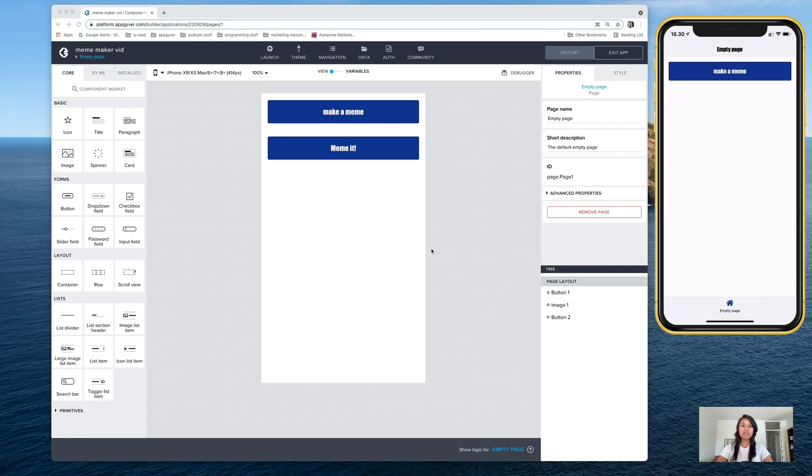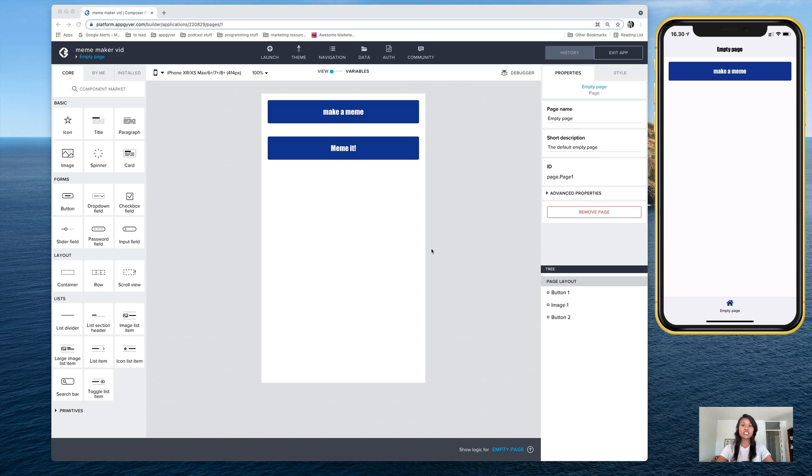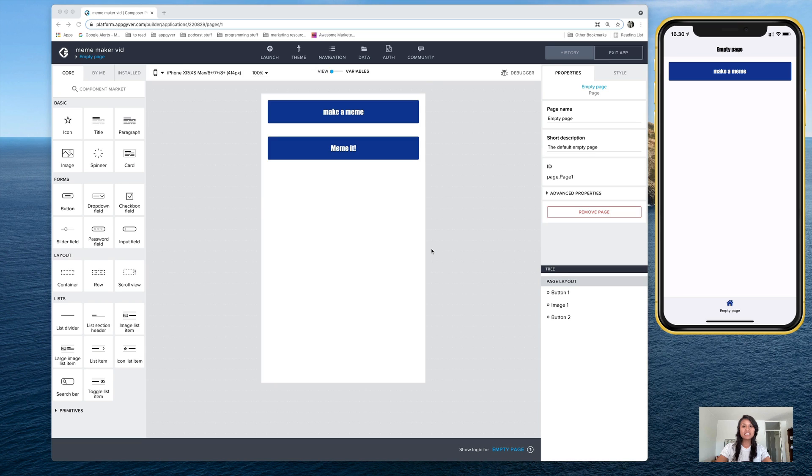Hi everyone, it's Ishmae from AppGyver again, and I wanted to show a formula from the meme generator that could be very handy for many other different app situations, and that's using the if formula to change the visibility of a button.